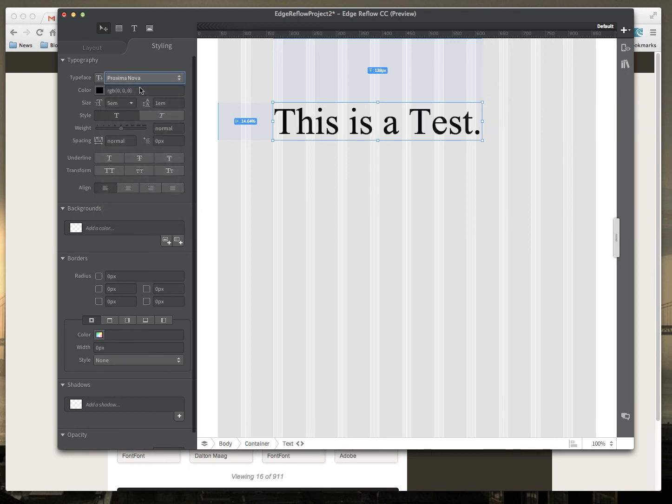So that's just a quick example of Typekit integration. Again, there are many other new features in the new version of Edge Reflow. So download it today and check it out.